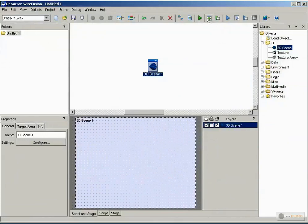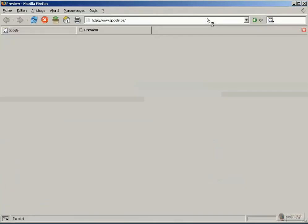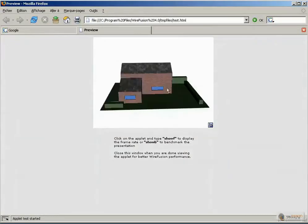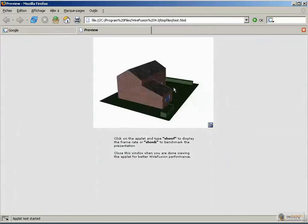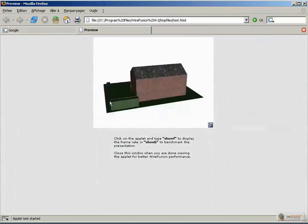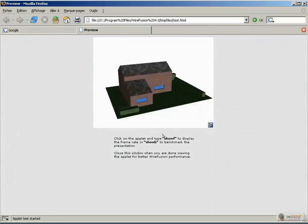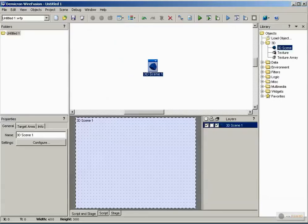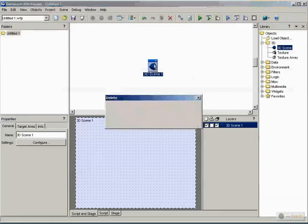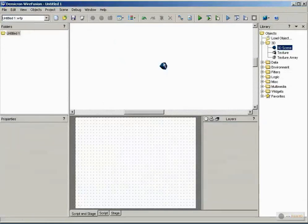Now if we click on the second arrow, we have the same project but in a browser — an internet browser.